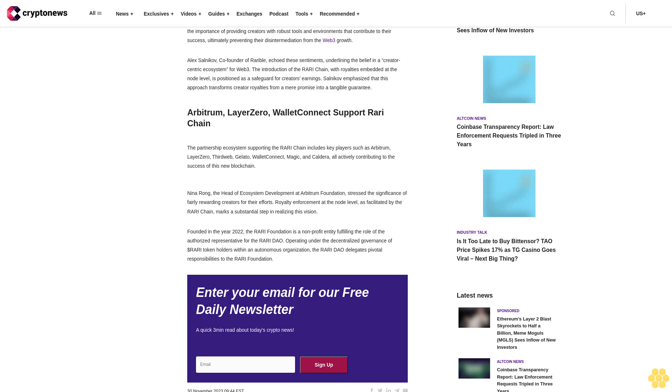Founded in 2022, the Rari Foundation is a non-profit entity fulfilling the role of the authorized representative for the Rari DAO. Operating under the decentralized governance of dollar Rari token holders within an autonomous organization, the Rari DAO delegates pivotal responsibilities to the Rari Foundation.